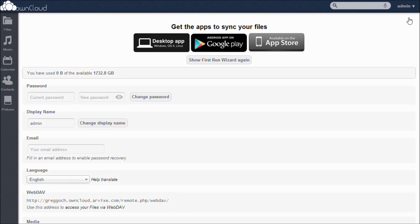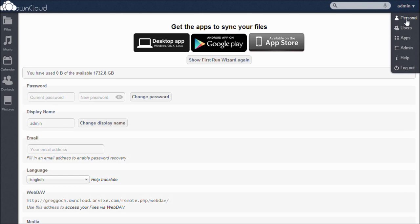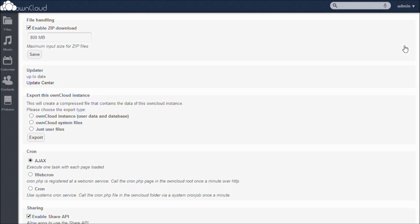To configure OwnCloud, return to the drop-down menu and click on Admin. On this page, you can set a zip download limit, export your OwnCloud settings, set up a cron, edit your sharing options, and enforce HTTPS security.